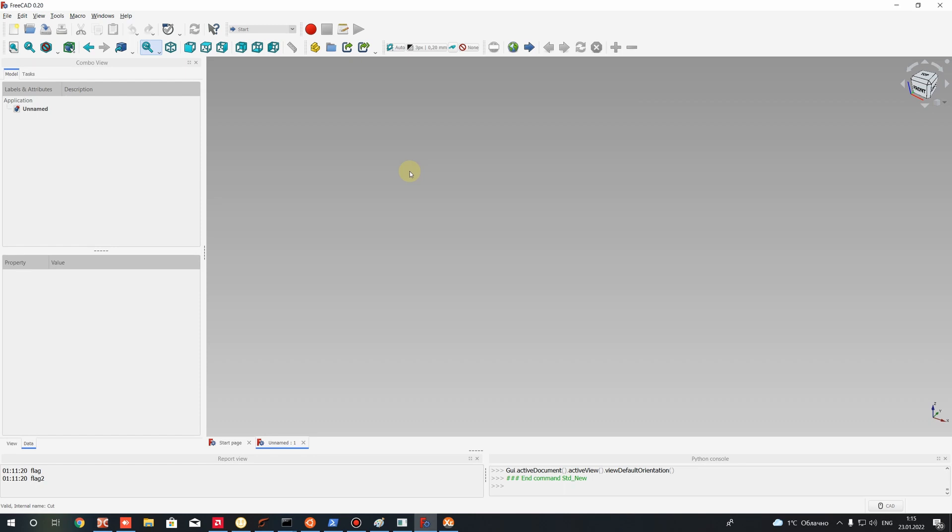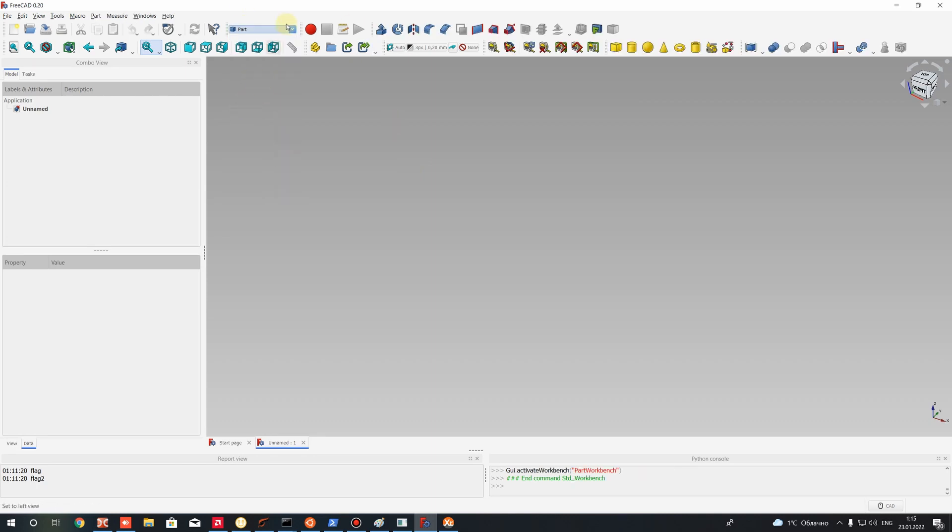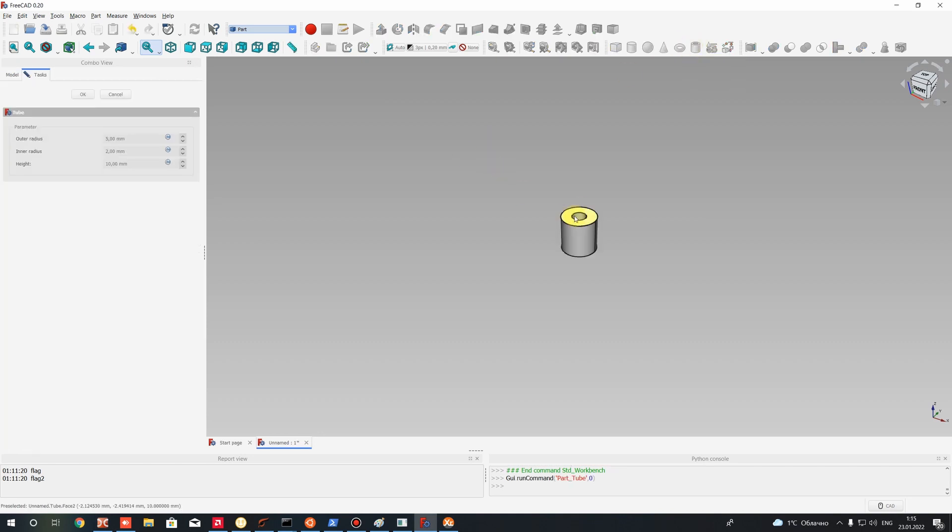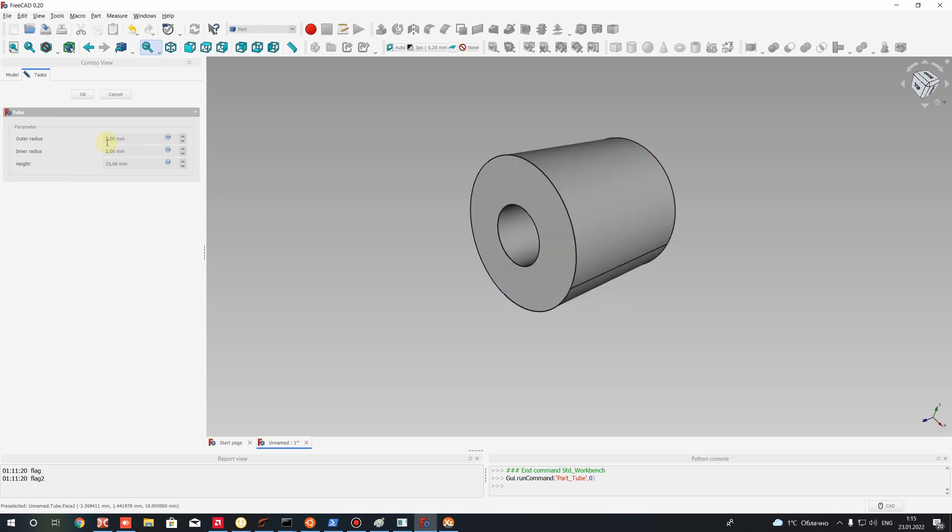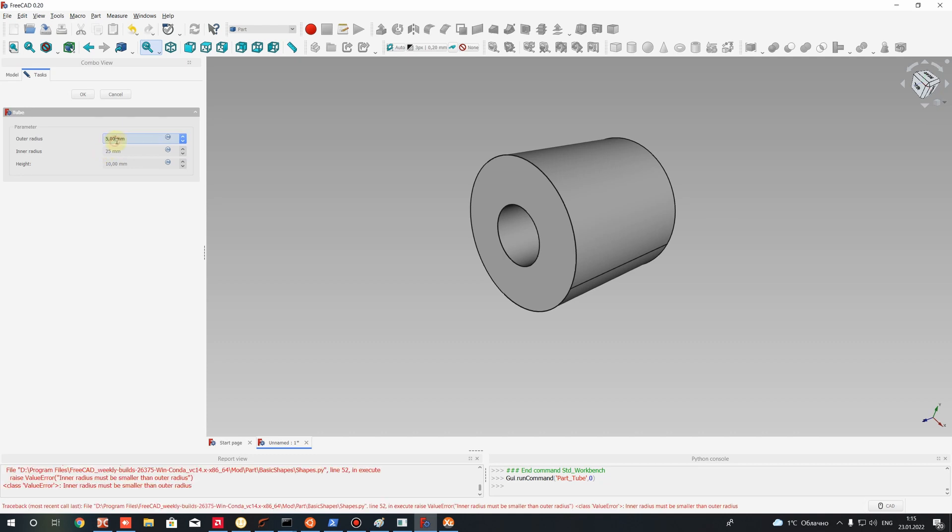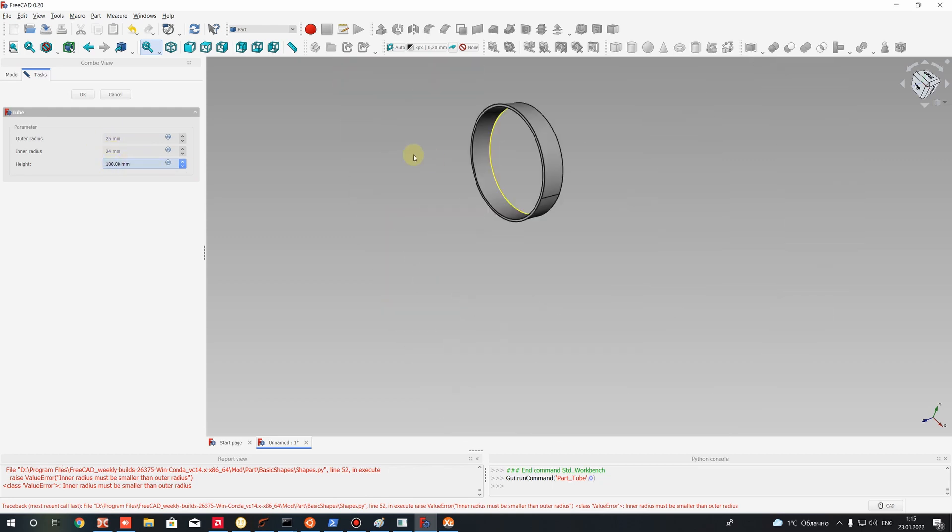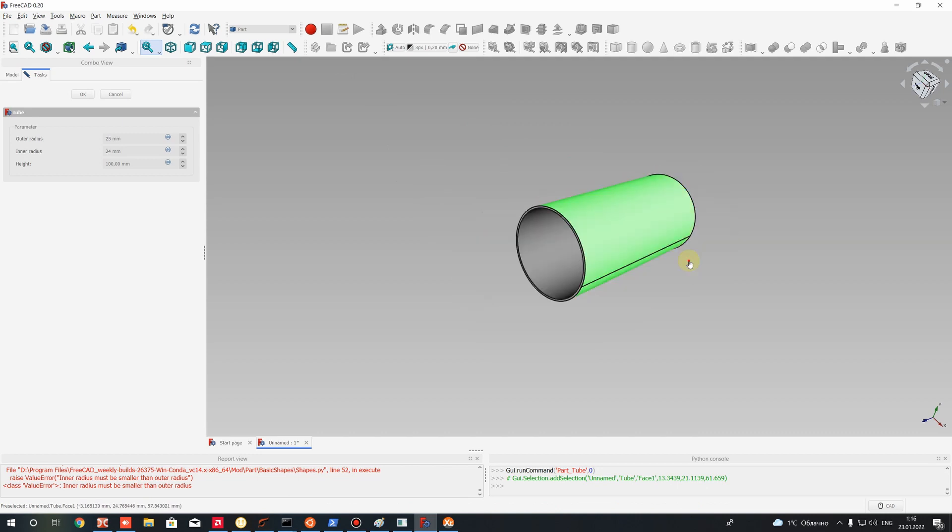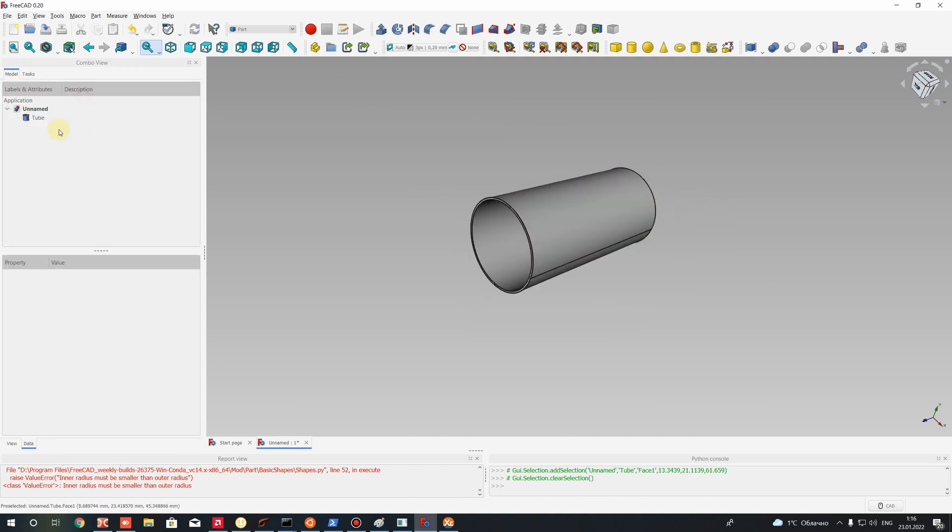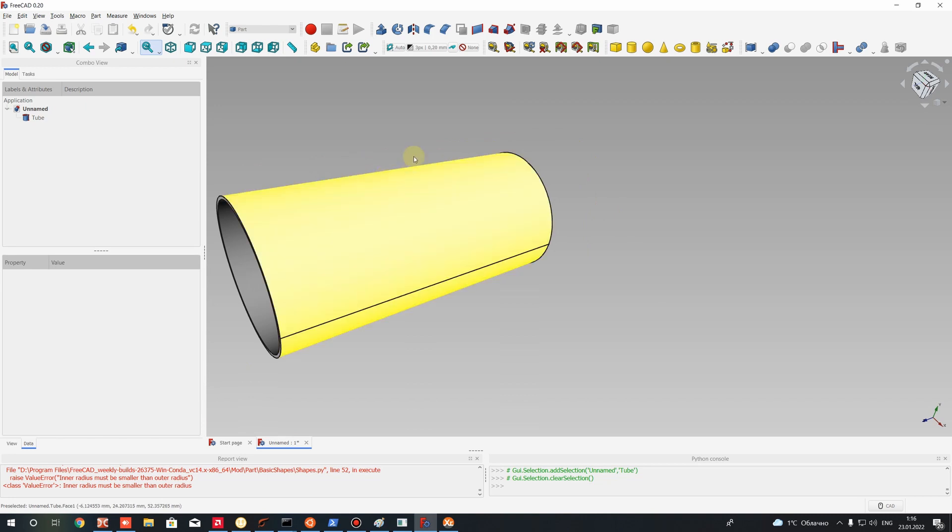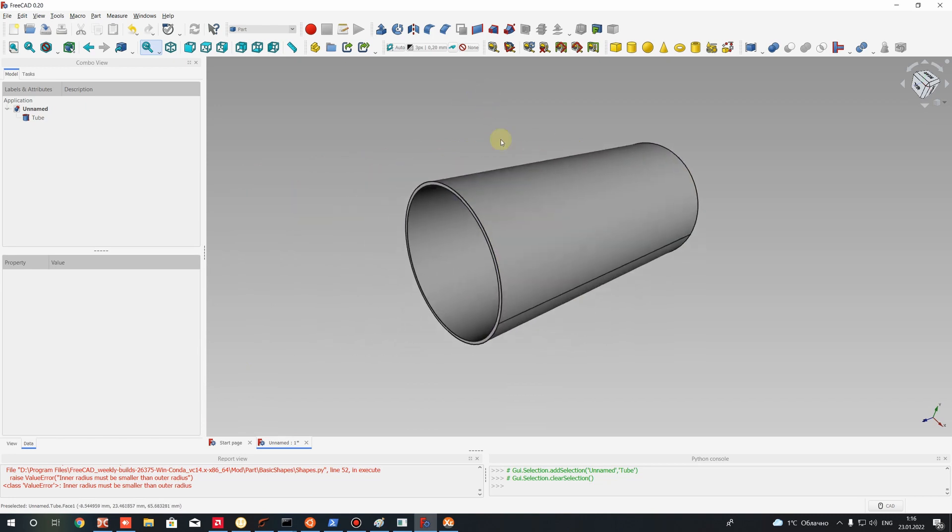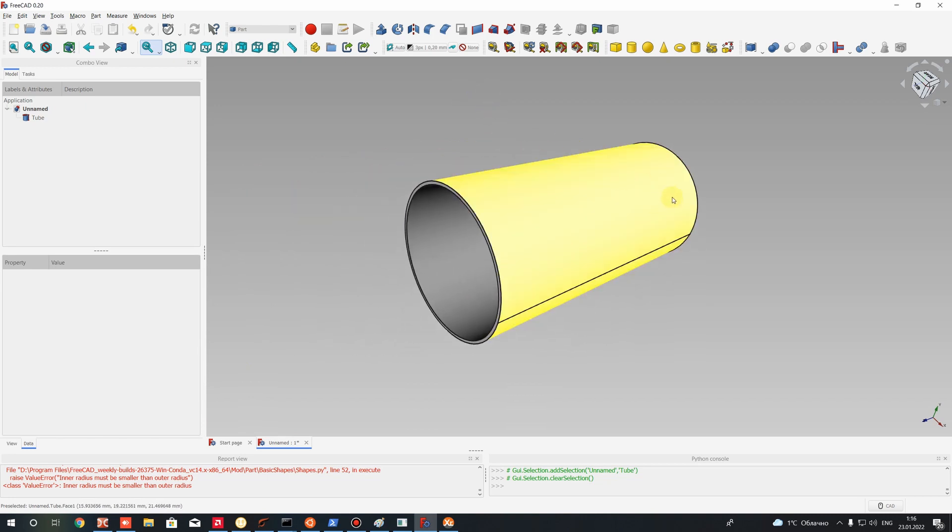So let's start with part workbench and here we create a tube. Let's use this icon and set some parameters for our tube. Let's choose the outer radius will be 25, inner will be 24, and height will be 100. Press OK and this is a parametric model of the tube for which we will create a swept cut operation.